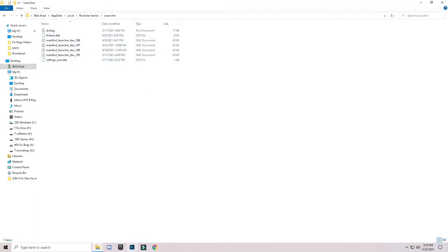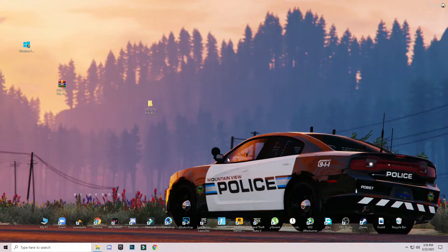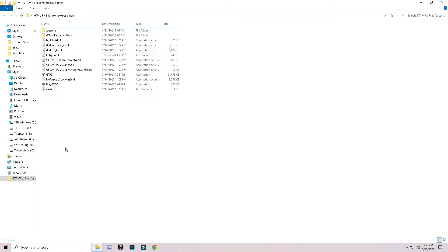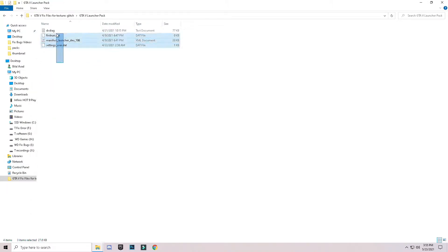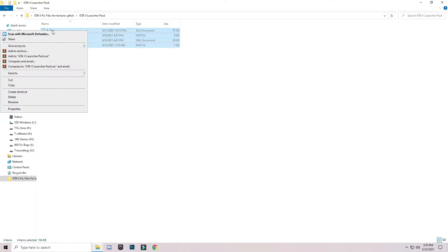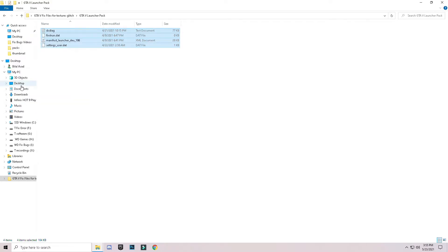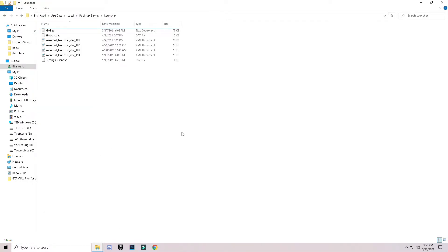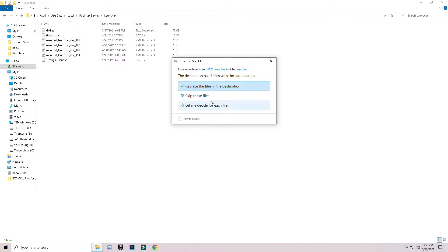Open the Launcher folder, then go back to the downloaded folder. Open the GTA 5 Launcher pack folder, select all the files inside and copy them. Go back to the Launcher folder, right-click anywhere in the blank space, click Paste, and replace the files in the destination.